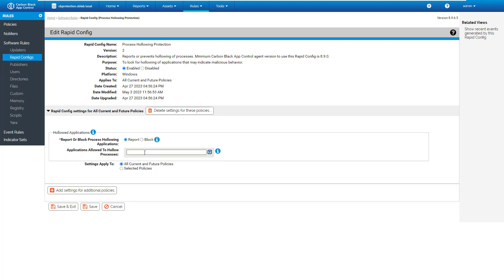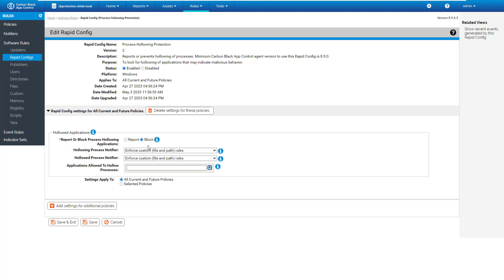So first report, add false positive, then block. And then you will have some notifiers for the hollowing process and the hollowed process. So both processes are terminated when the process hollowing is detected. So the attacker and the process under attack are terminated.